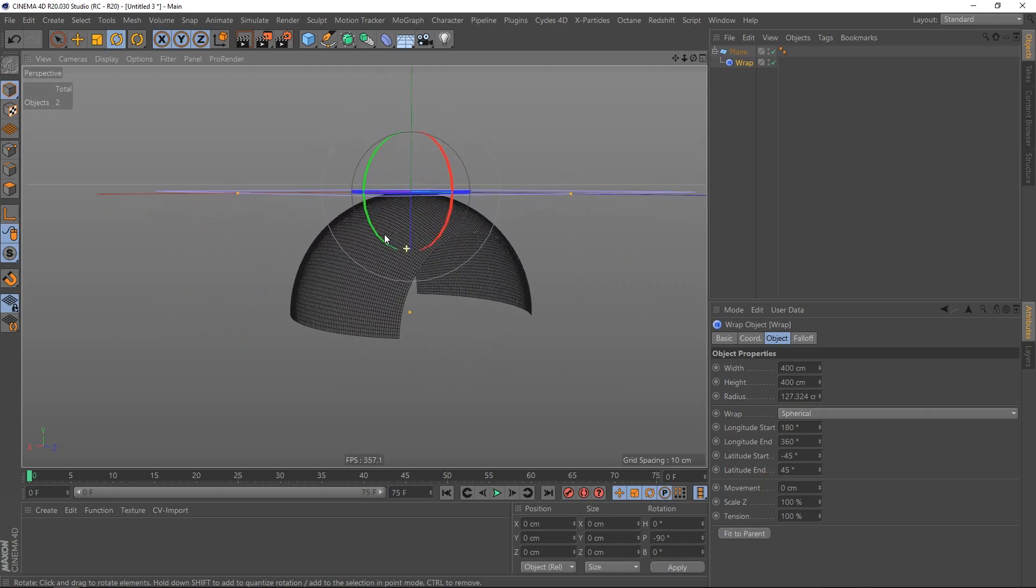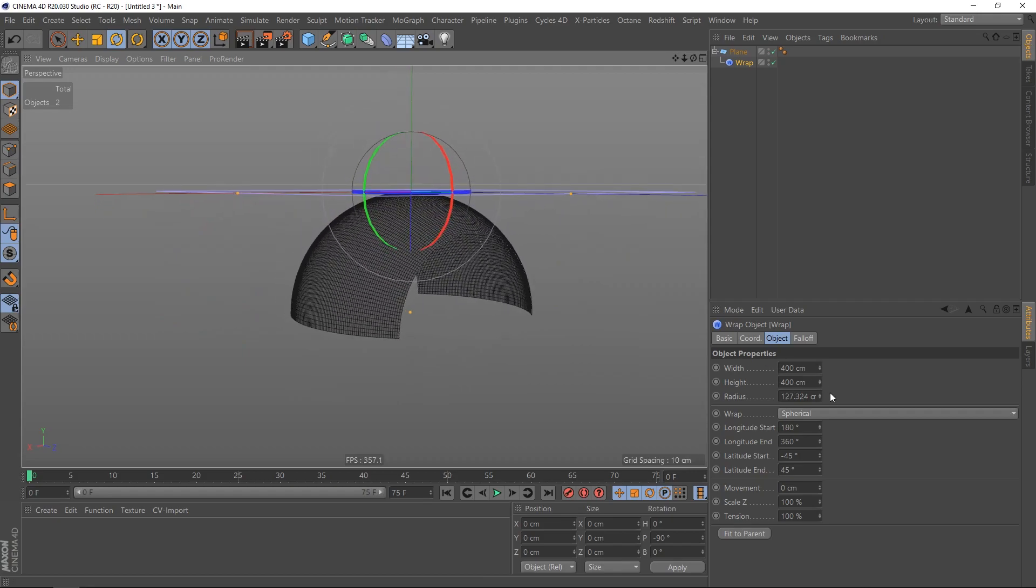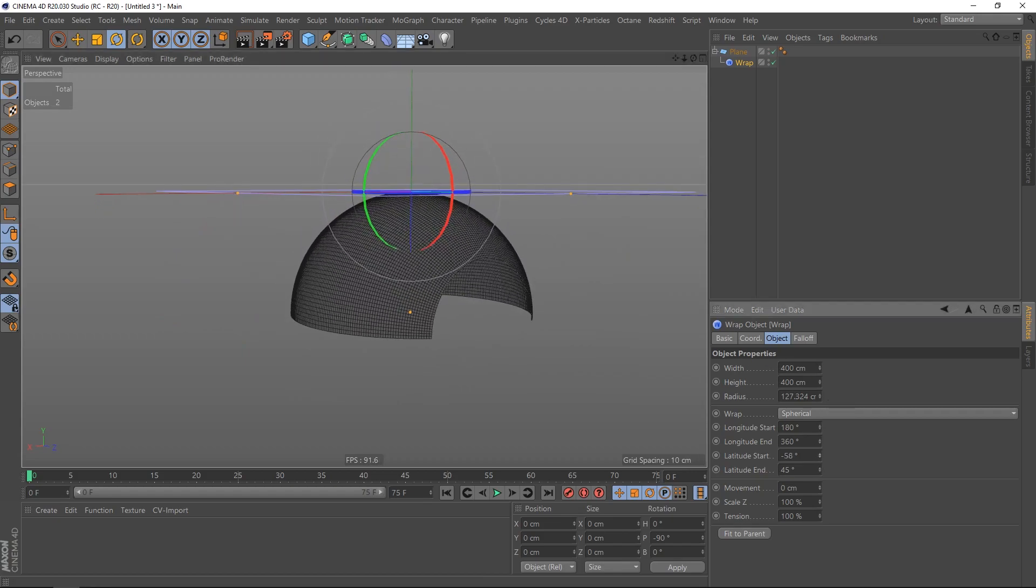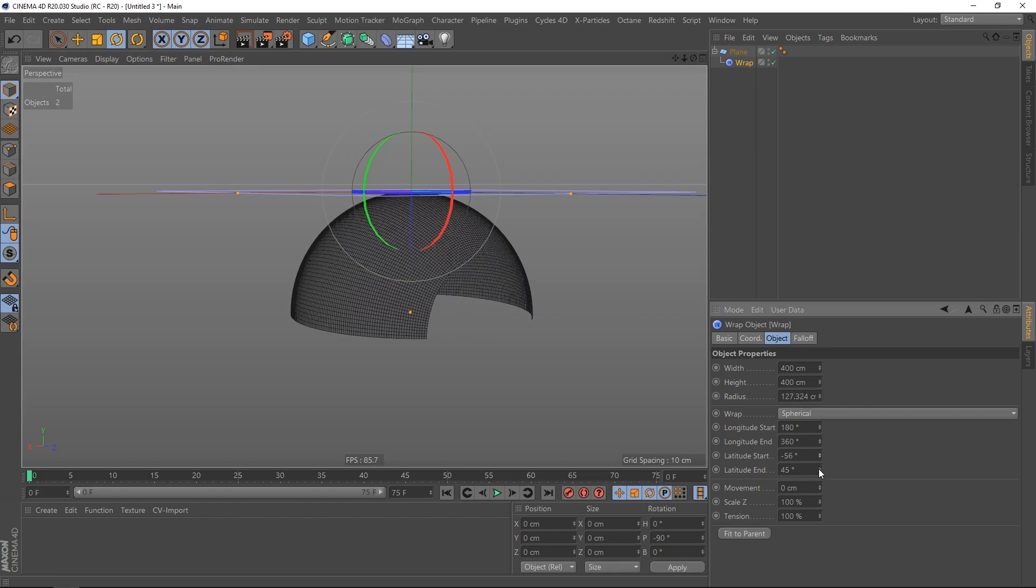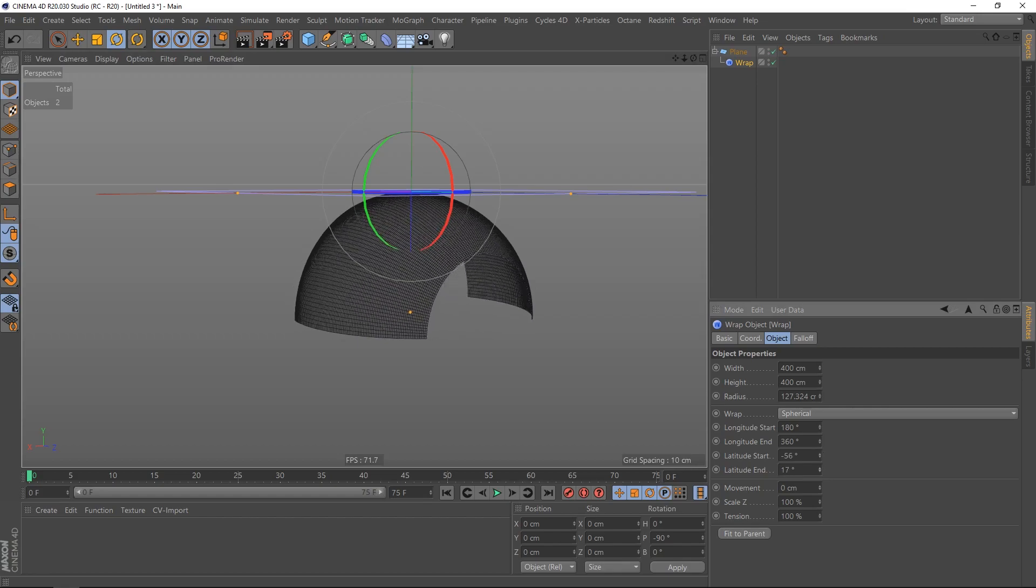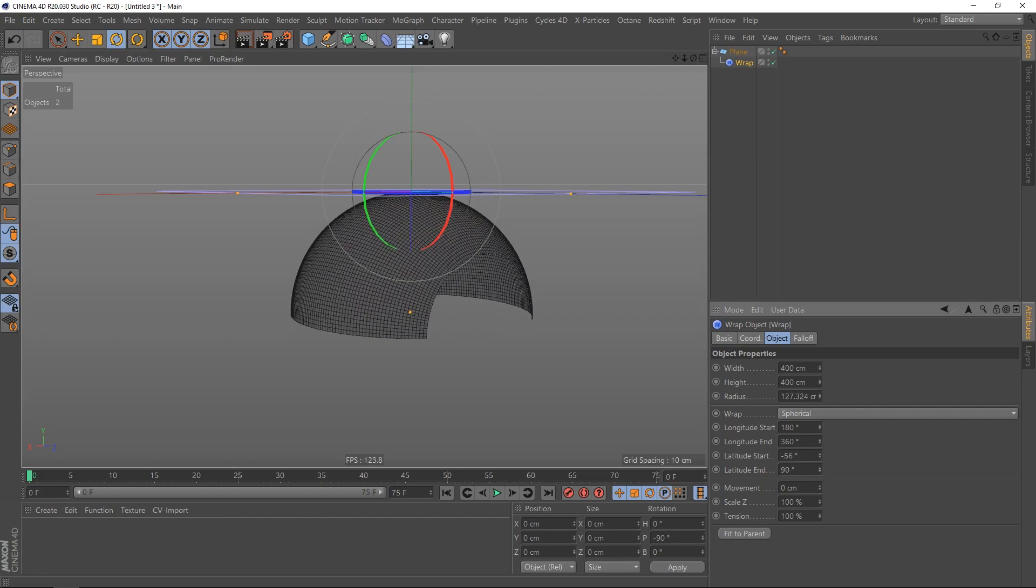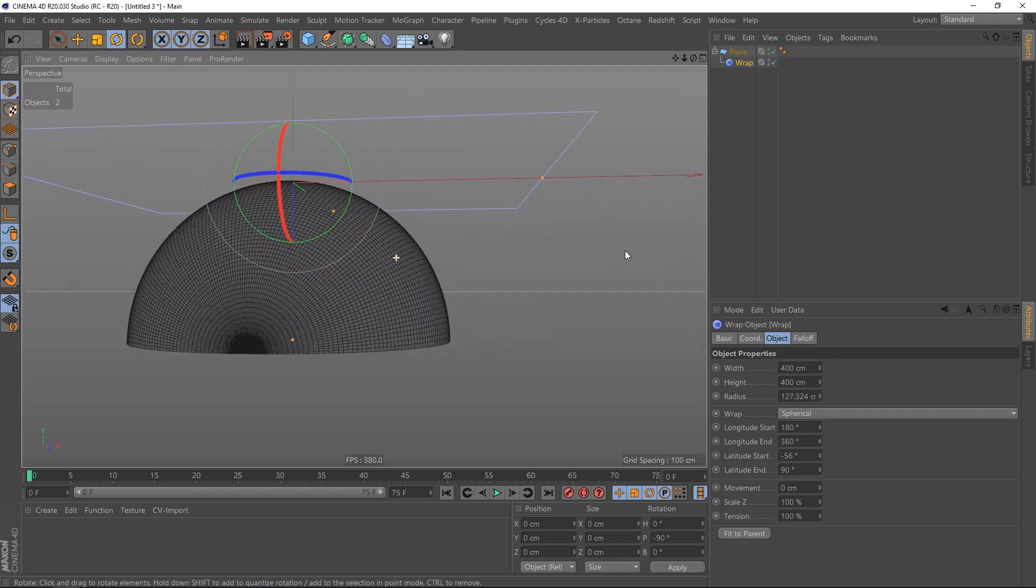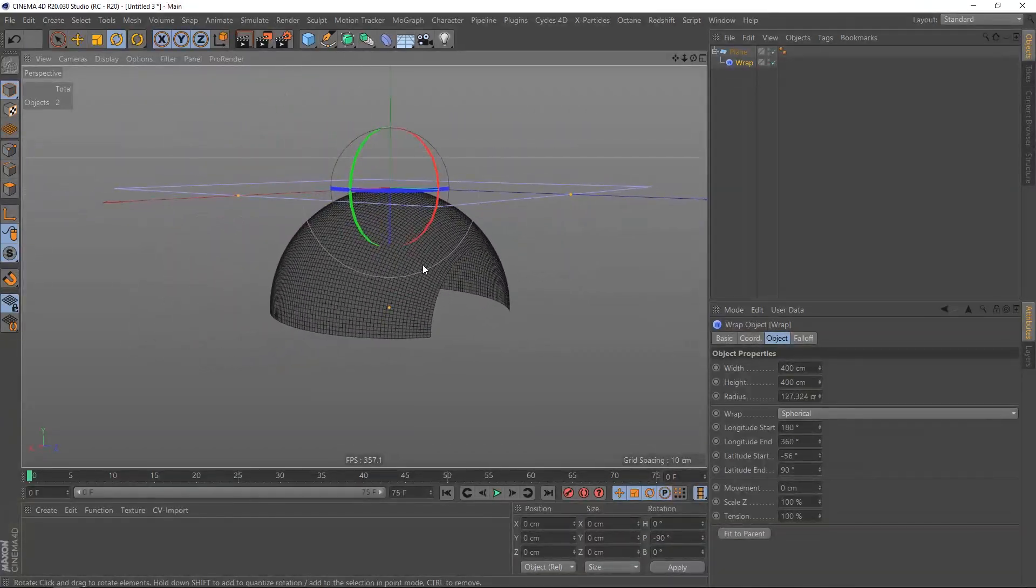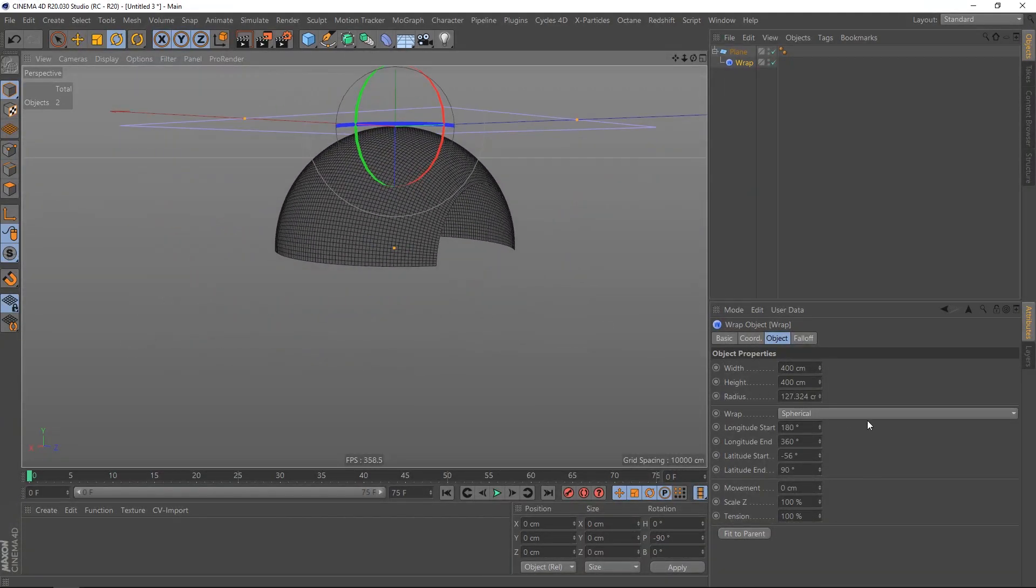So if we play around with the degrees, you can already see that this is very interesting. Put the latitude end to 90 degrees and we get a closed object.